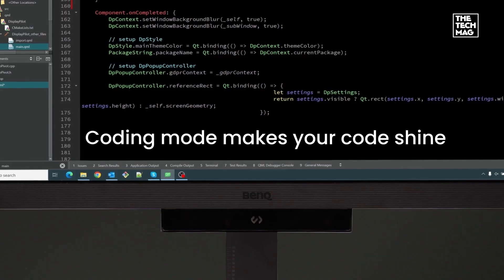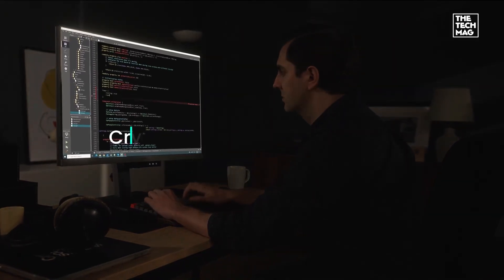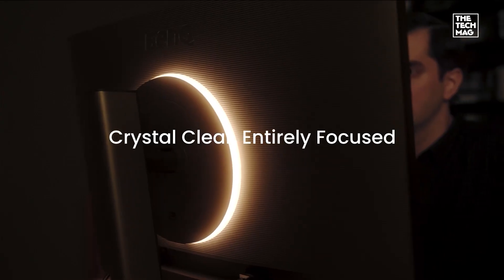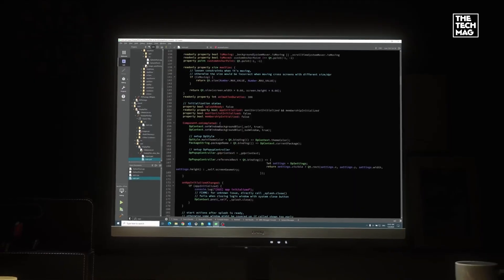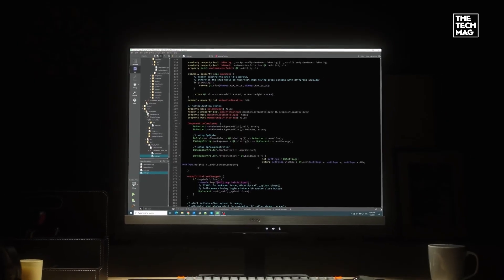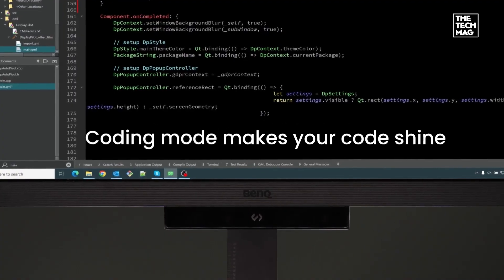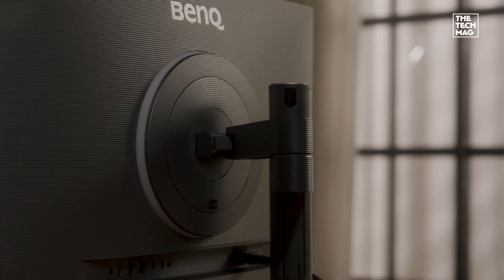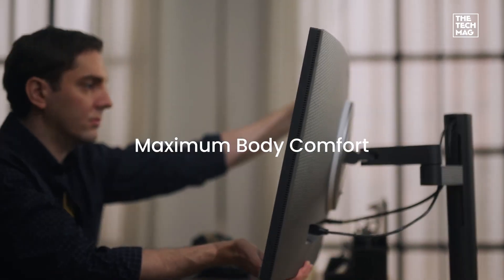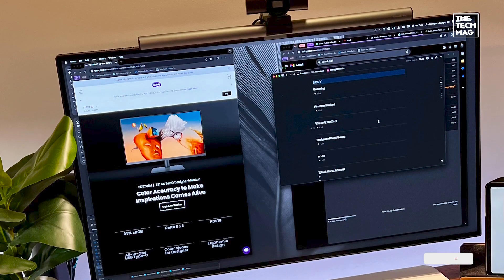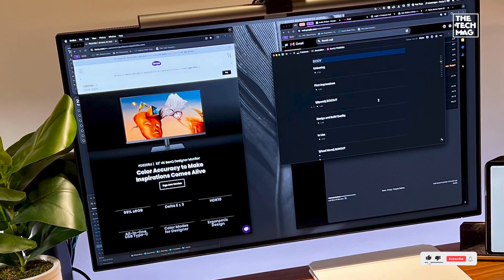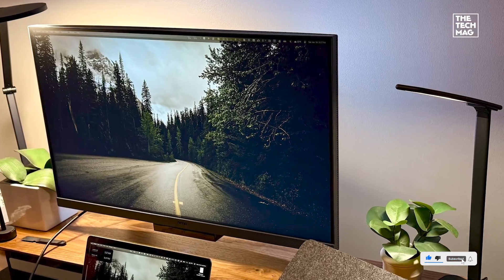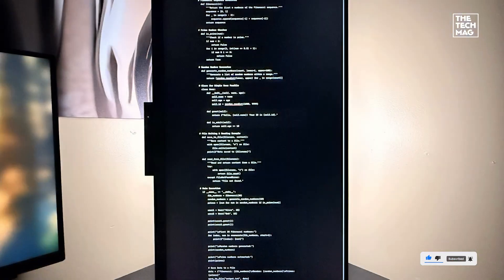Its nano matte panel cuts reflections without dulling colors, and BenQ's Moon Halo backlight provides soft edge lighting, perfect for late night sessions. You also get specialized coding modes, an ergonomic stand with full adjustability, and 90 watts of USB-C power delivery. For developers working long hours, the built-in night mode protection subtly lowers blue light and brightness to reduce eye fatigue while maintaining visual sharpness.